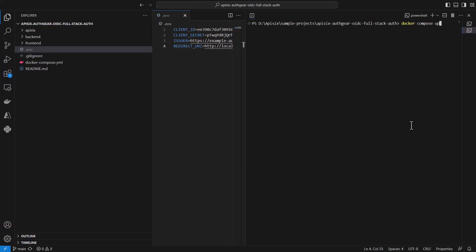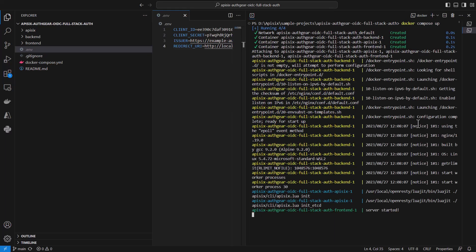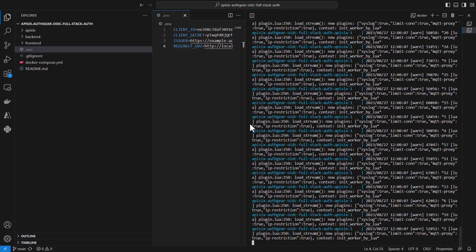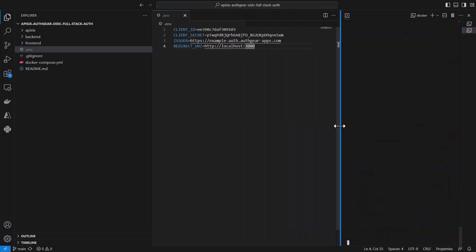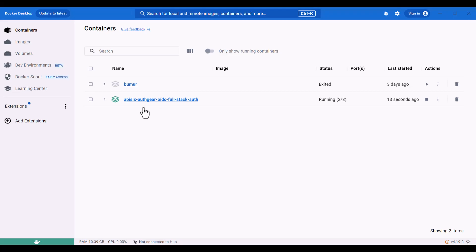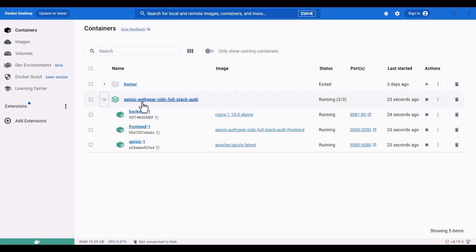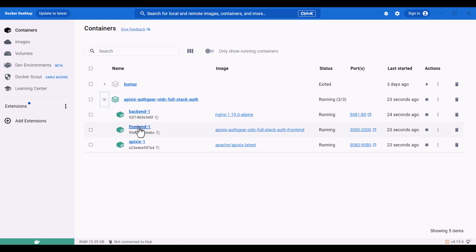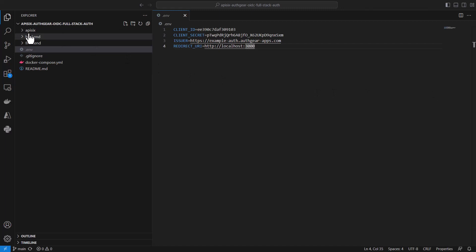After adding the environment file, run the docker compose up command from the root directory. Some logs will appear. I'm using Windows with Docker Desktop installed, and as you can see all three containers are now running: backend, frontend, and api6.